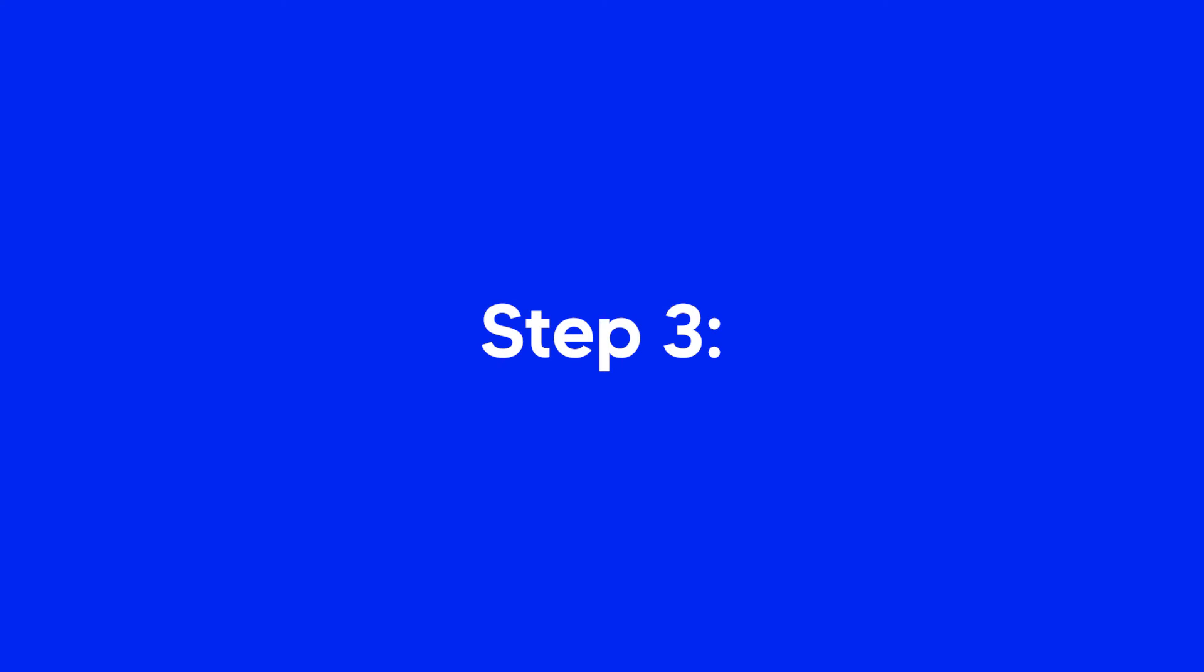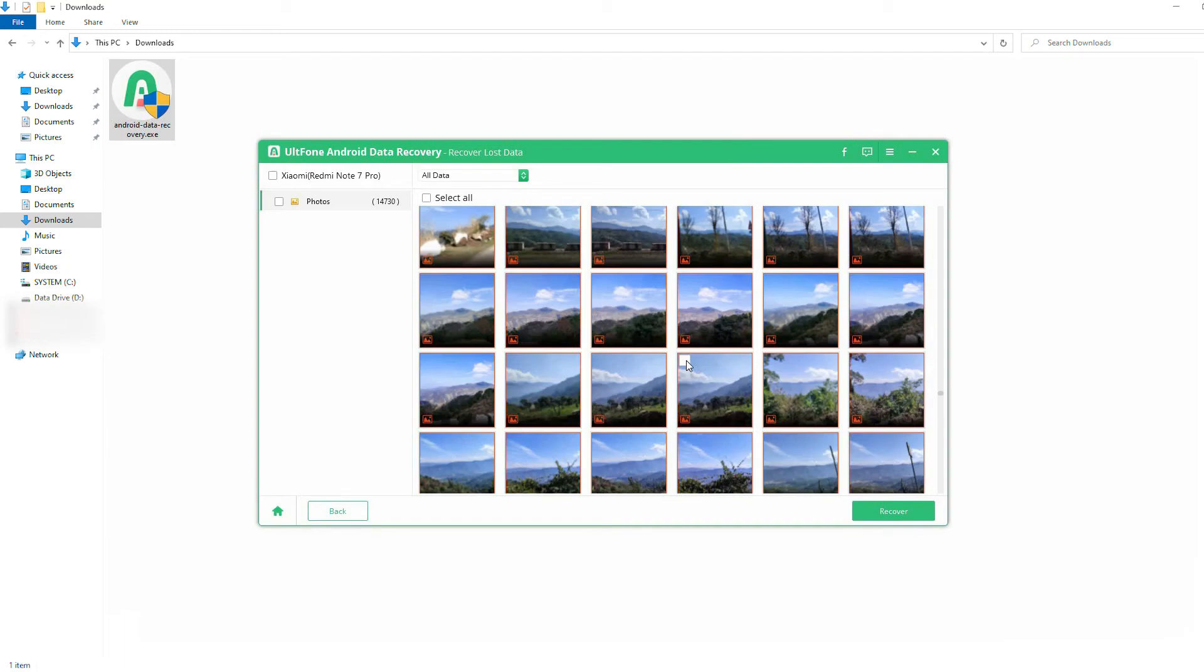Step 3. Once the scan is complete, you can choose the files you want to recover and click on Recover to begin recovering.